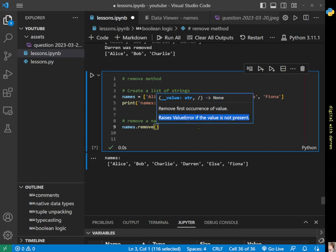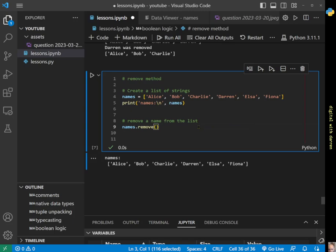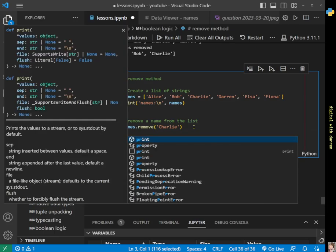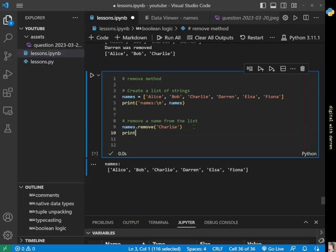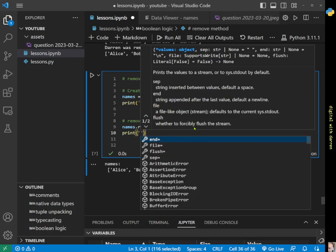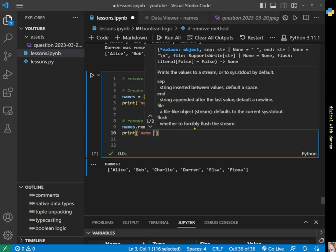Let's remove Charlie from the list. We'll take Charlie here, copy all of that, and remove Charlie. Then we'll print something like 'names after removal'.